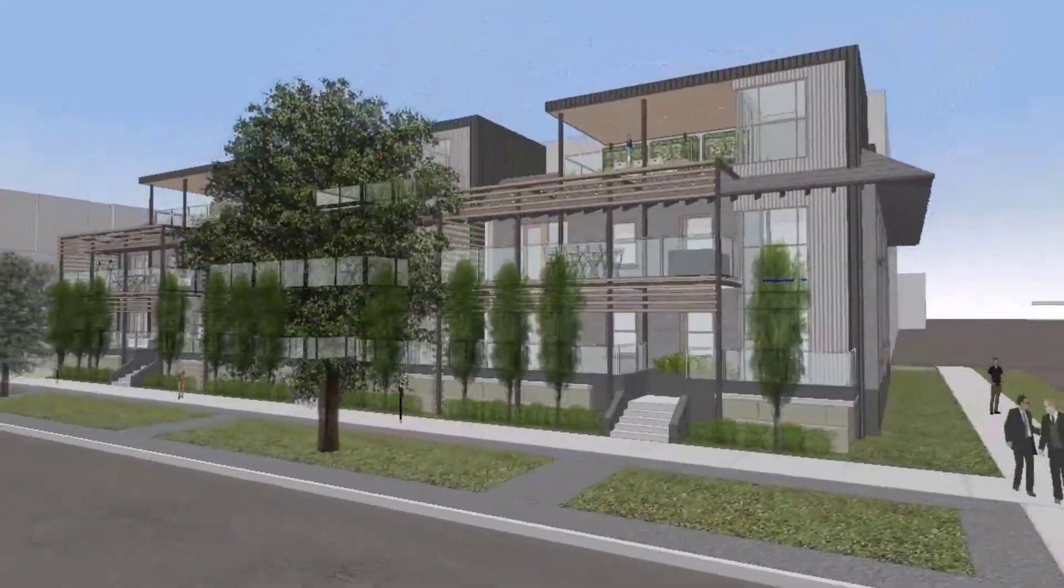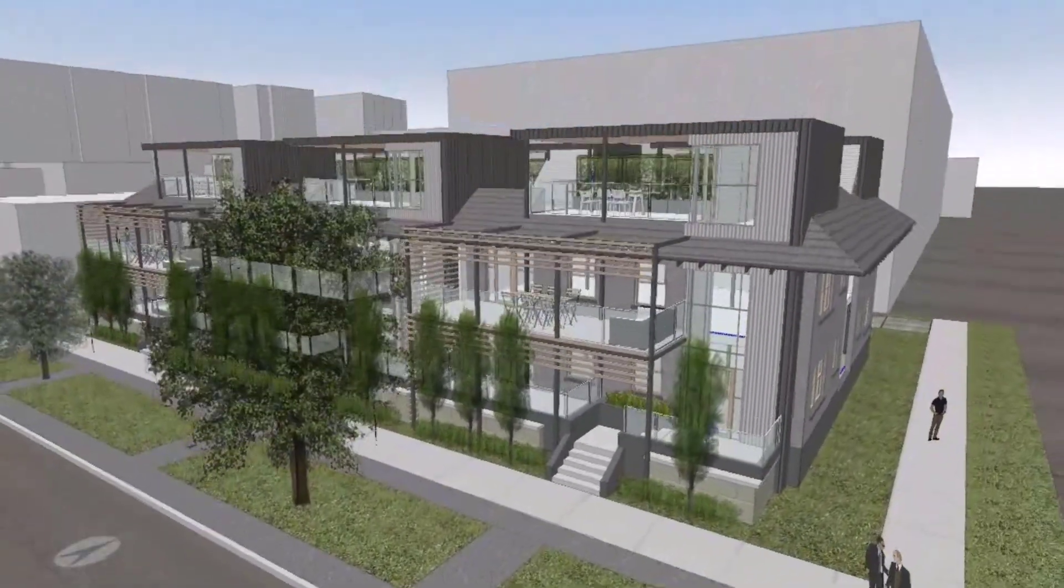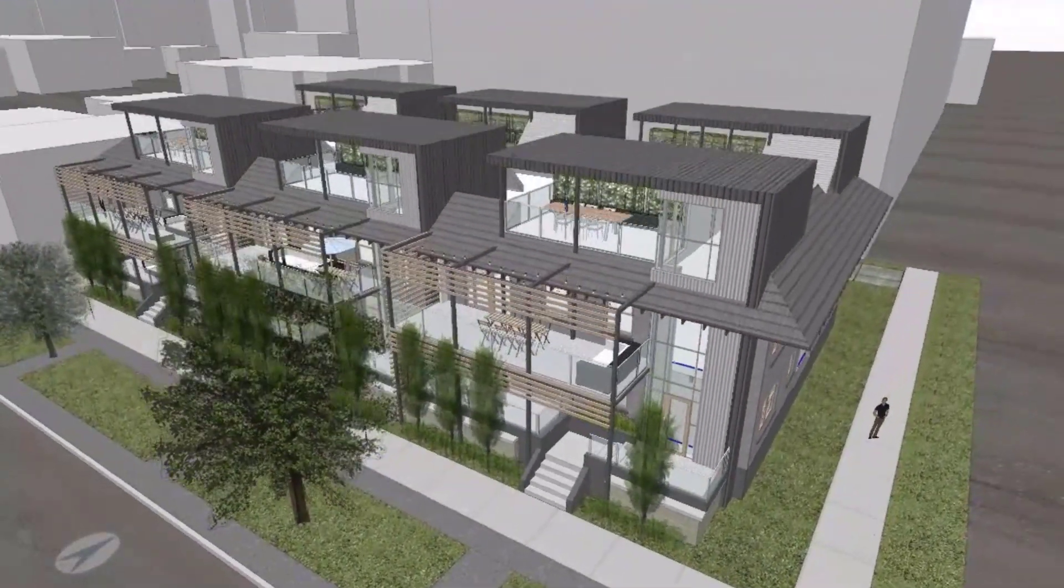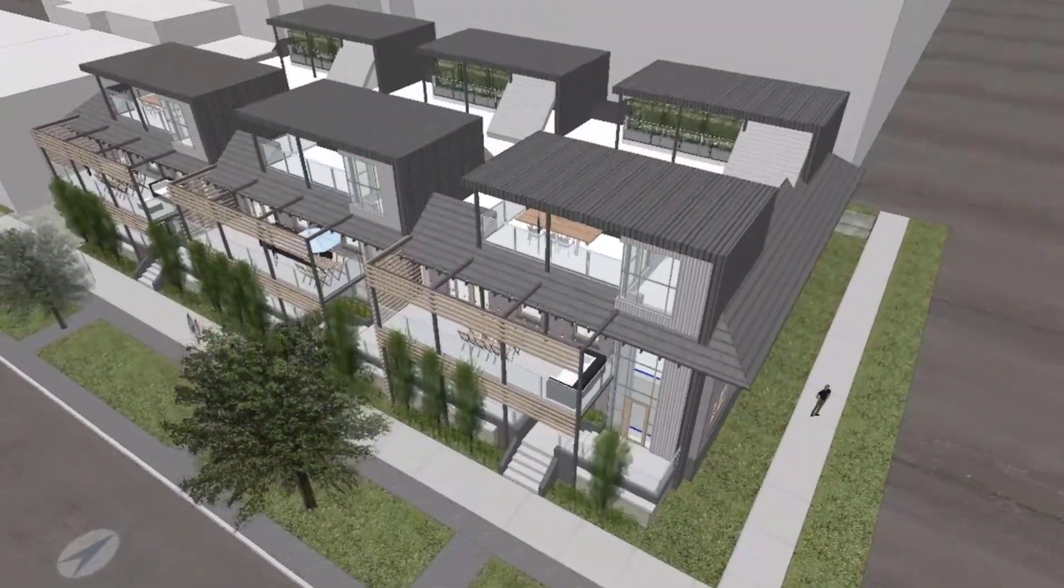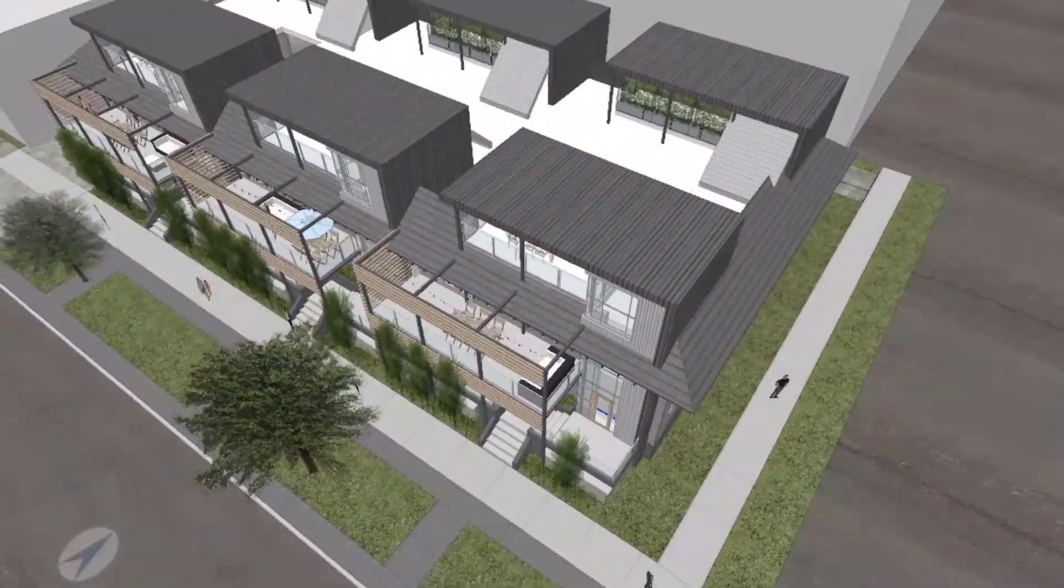Design better and faster with the new features and enhancements in Formit 2022.1.